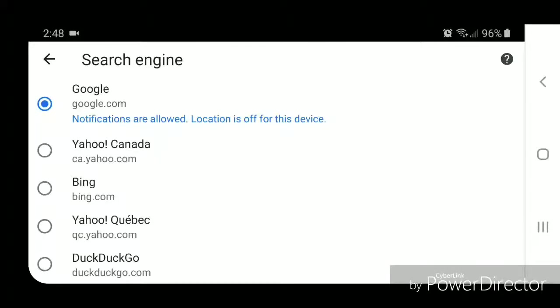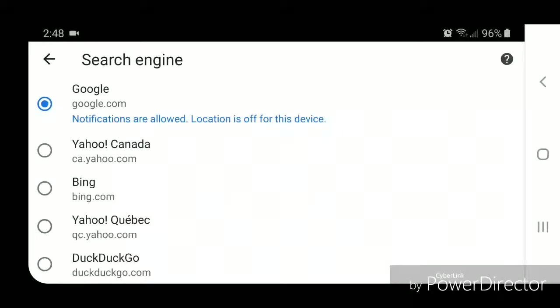Now you can change it to Yahoo Canada, Bing, Yahoo Quebec, or DuckDuckGo. For today's video, I'm going to change it to DuckDuckGo.